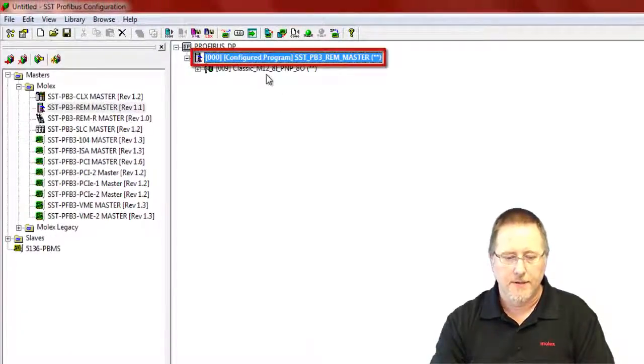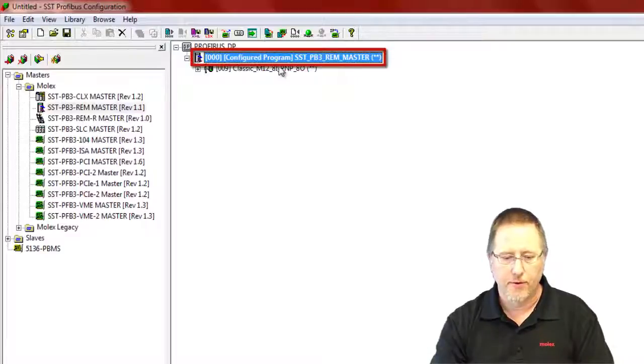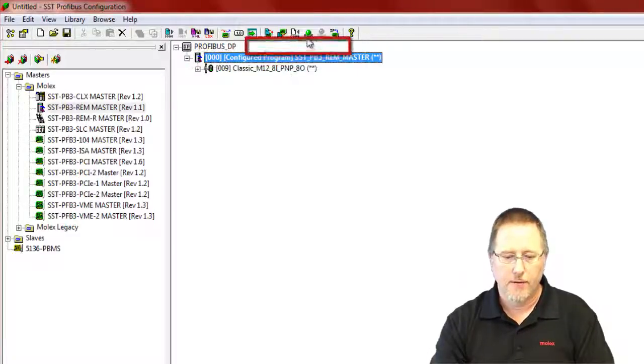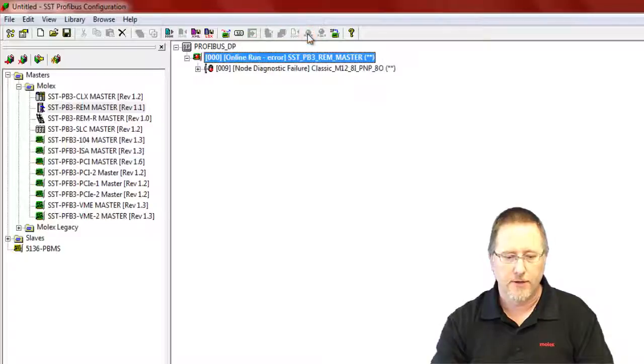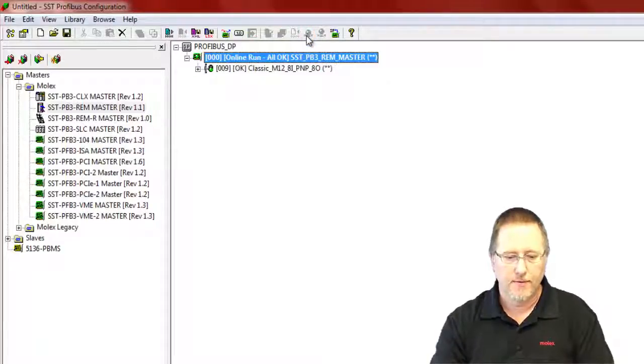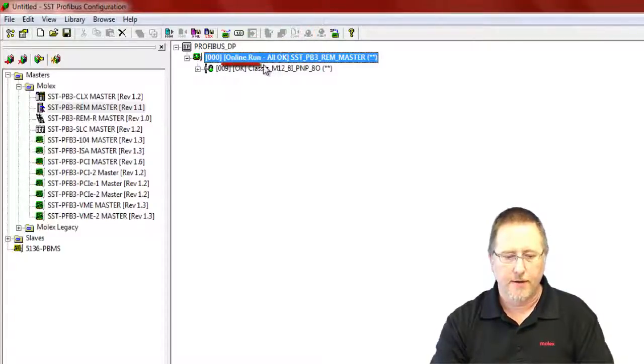And now we see the status has changed to configured program, and we can put the card online and just verify that we have good communications. And we see it go green and online run, all okay.